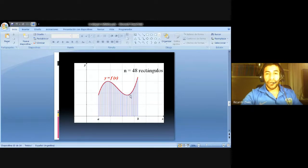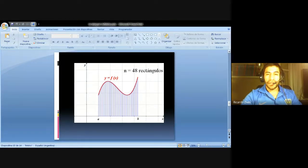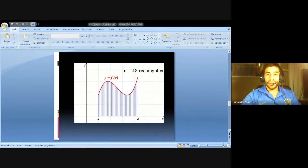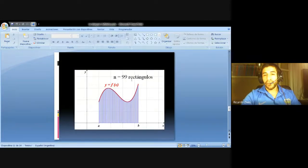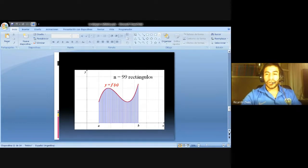Si utilizamos el doble, observamos que hay una parte casi imperceptible. Esto nos hace pensar que a medida que hacemos tender la cantidad de rectángulos inscriptos bajo esa curva hacia infinito, aquí tenemos n igual a 99, el área se hace cada vez más exacta. Es decir, a medida que el número de rectángulos tiende a infinito, el error tiende a cero.